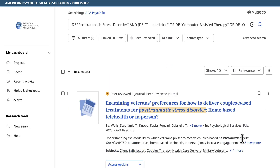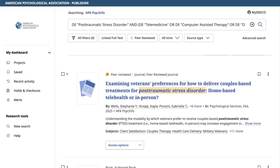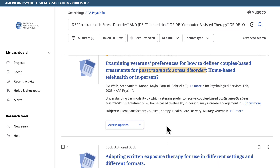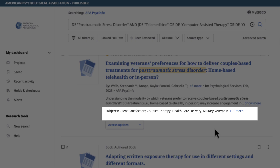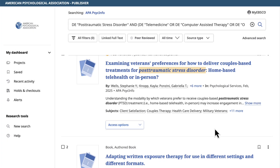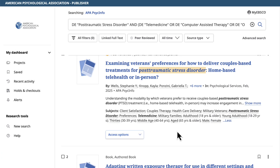If at any point you want to see the index terms tagged to a specific article, there is an abbreviated list under each article citation, listed under the Subjects heading. Select the Plus More link for additional index terms. This is a great strategy to use when looking for additional index terms to add to your search or ideas for narrowing your research question.